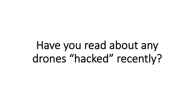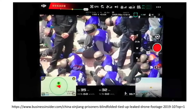Have you read about any drones being hacked recently? A few months ago—right now it's March 2020—but in the latter part of 2019, there was a video that appeared in mainstream media and on YouTube showing Chinese prisoners that were handcuffed and being collected at a possible detention center. If you look at this video, you can see it was taken by a drone, and the upper left-hand corner shows this is a DJI drone, with other components visible on the DJI interface.